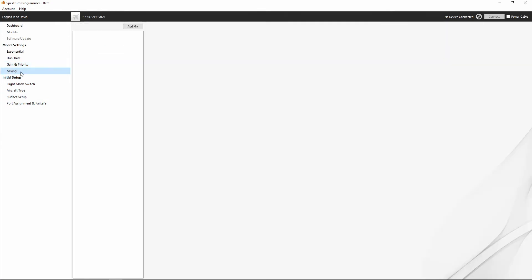And finally, we get to mixing. This is where we can go in and set up mixes in the receiver for things like mixing elevator with your throttle or things of that nature.